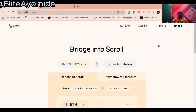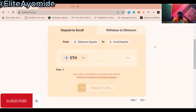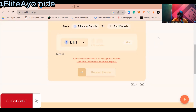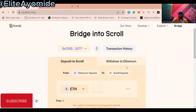So this is how to do the scroll testnet airdrop. Trust me, mainnet is coming where you'll be required to use real funds. But for now, we are going to be using testnet funds. So what you want to do is make sure that your MetaMask Wallet is connected to your browser and your device. I'll provide the link in the description below.